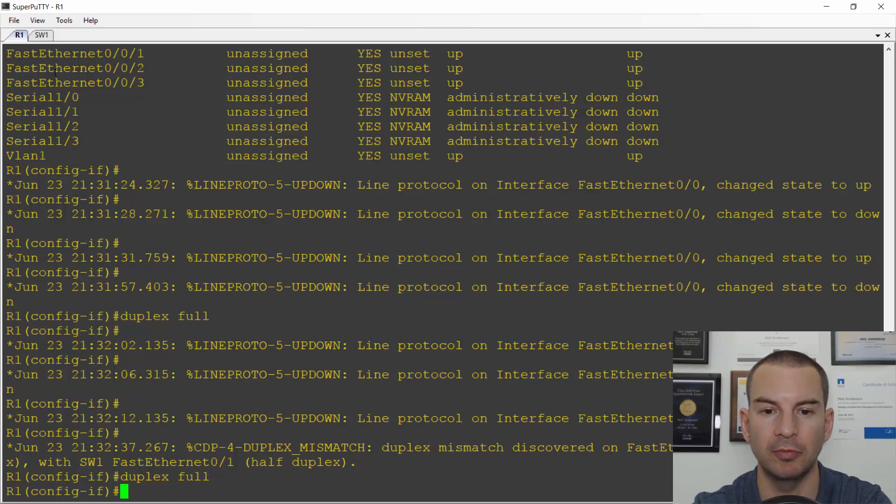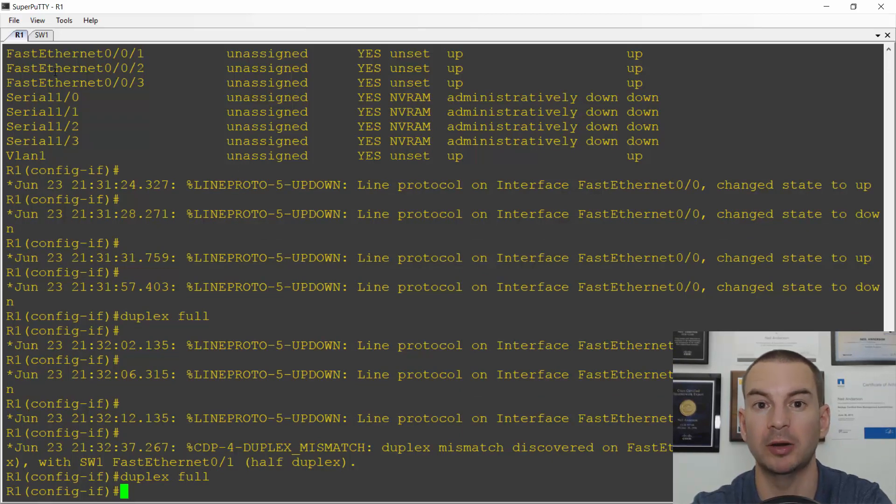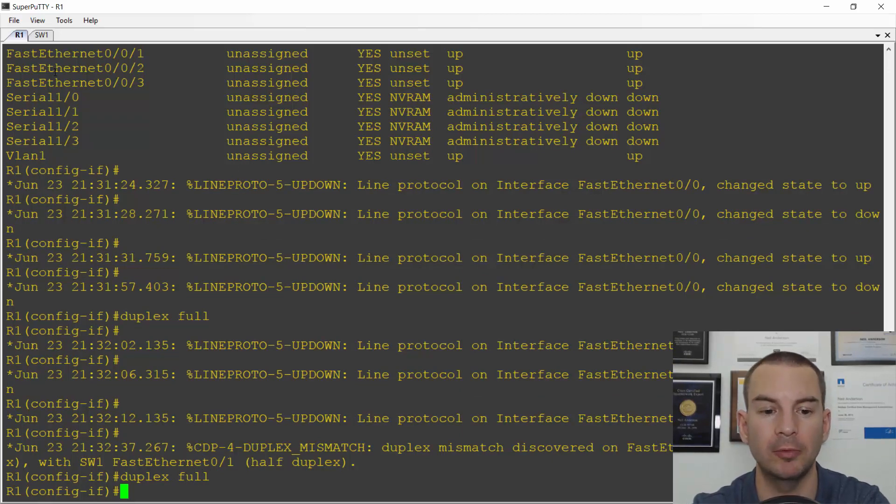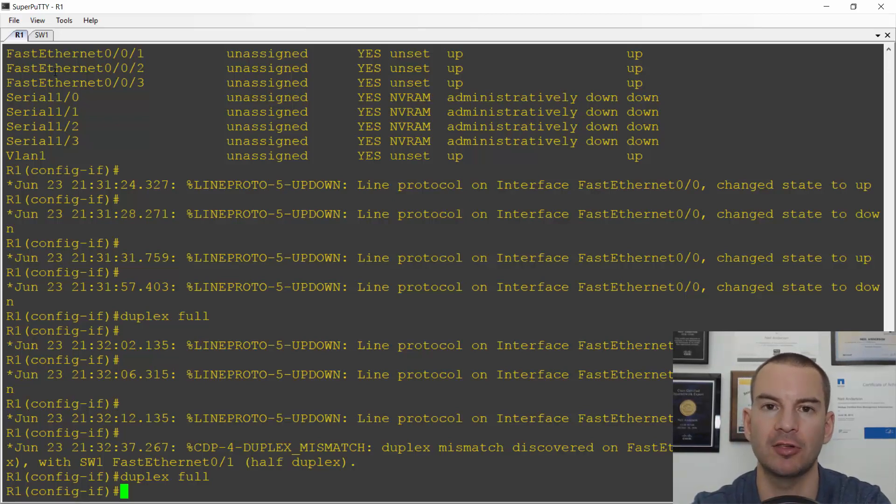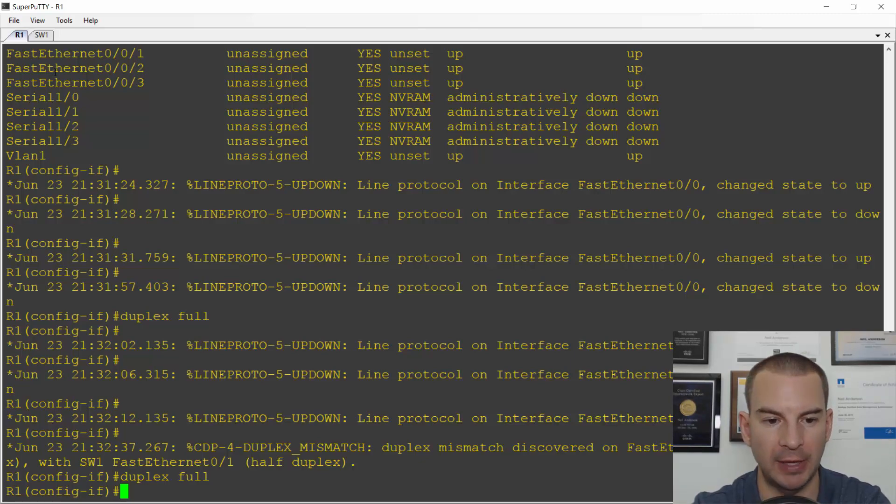So that was our layer one and layer two basic troubleshooting commands. Again, remember, speed and duplex, make sure you set it the same on both sides. Okay, thank you. See you in the next lecture.